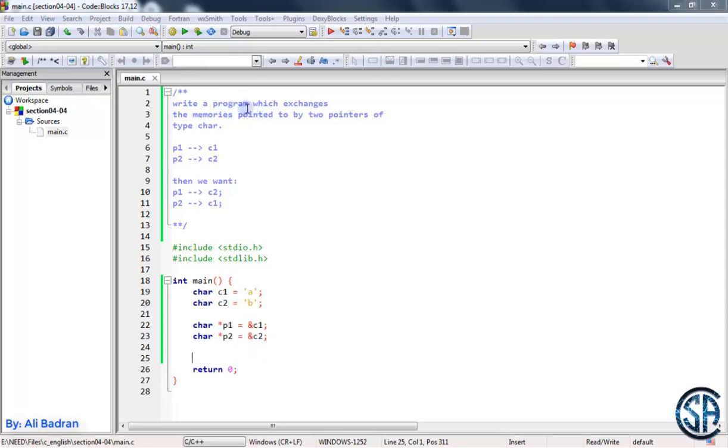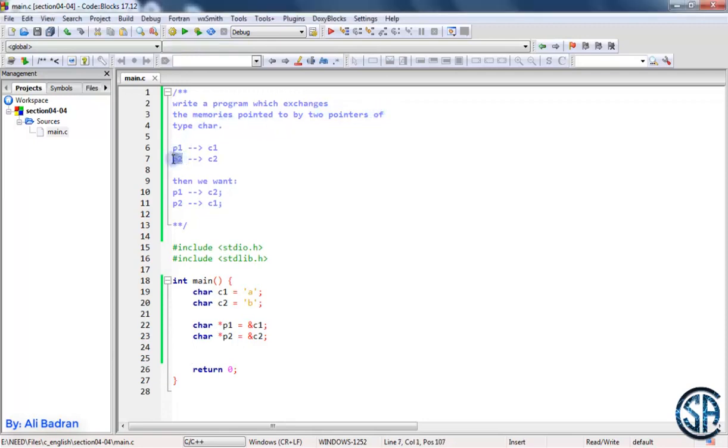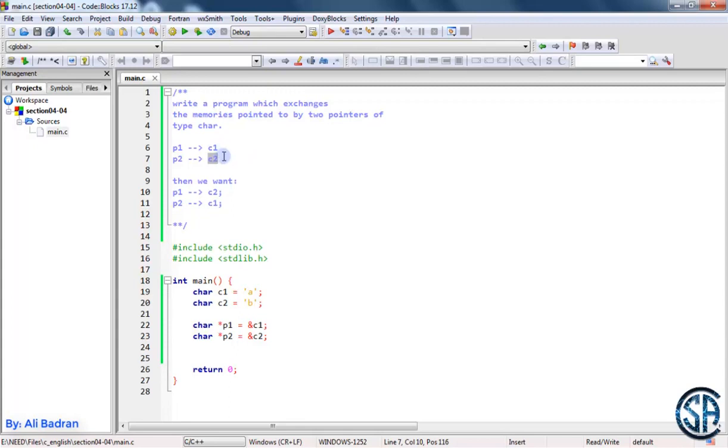Now we want to write a program which exchanges the memories pointed to by two pointers of type char. We have these two pointers that point to a char. The first one is pointed to C1 and the second one is pointing to C2. C1 and C2 are characters.